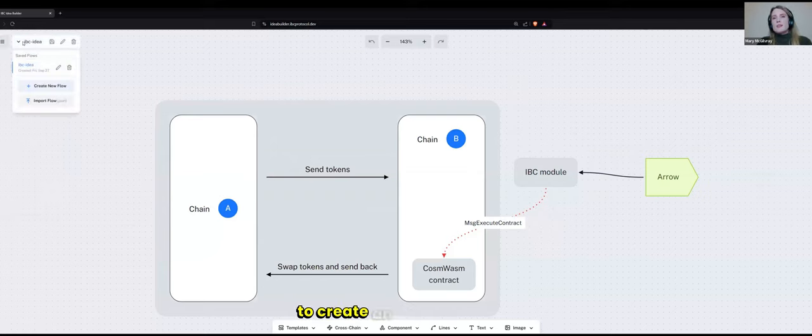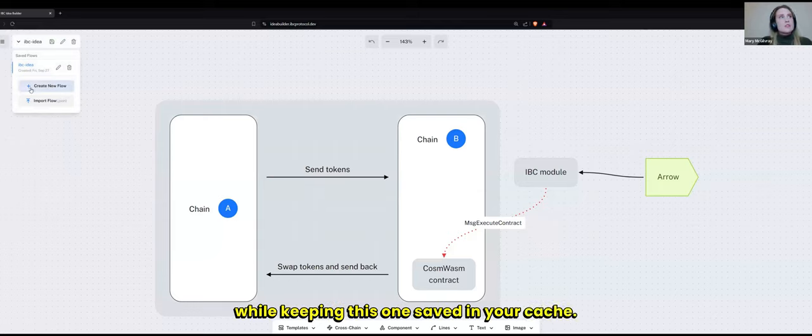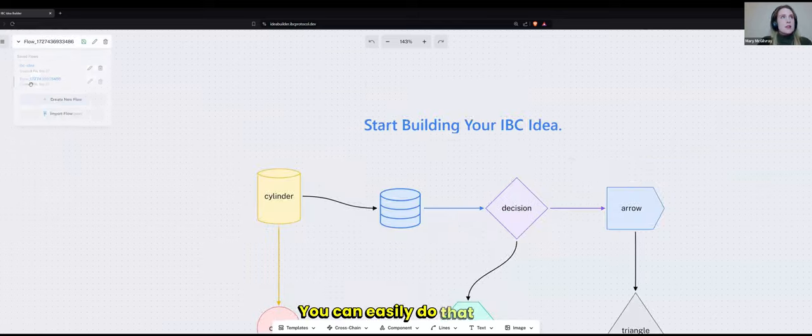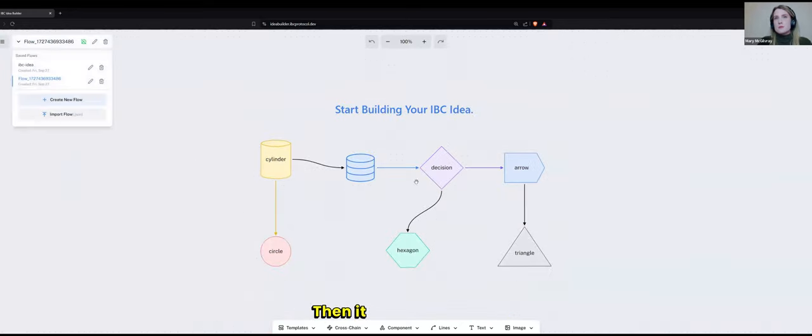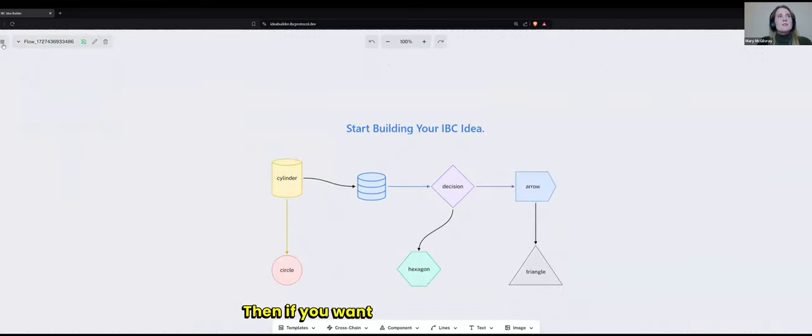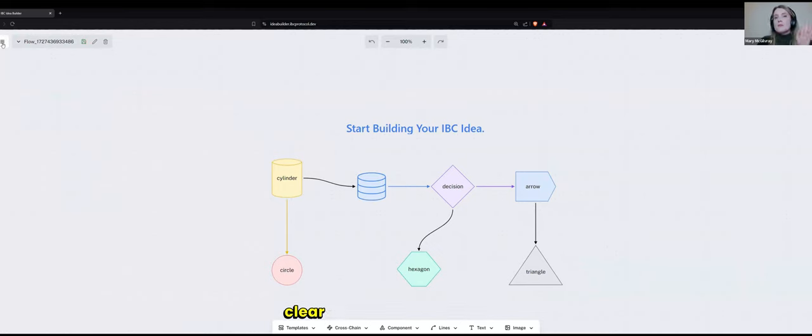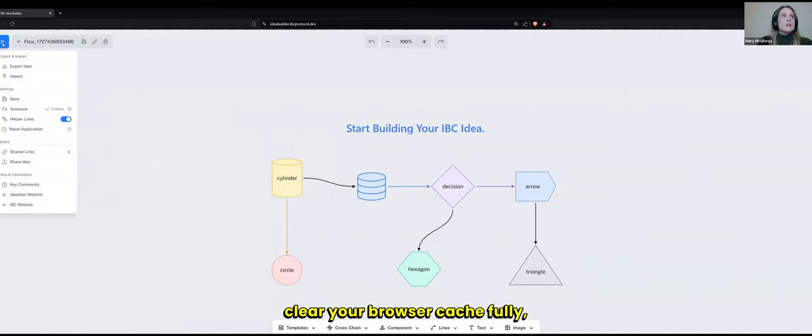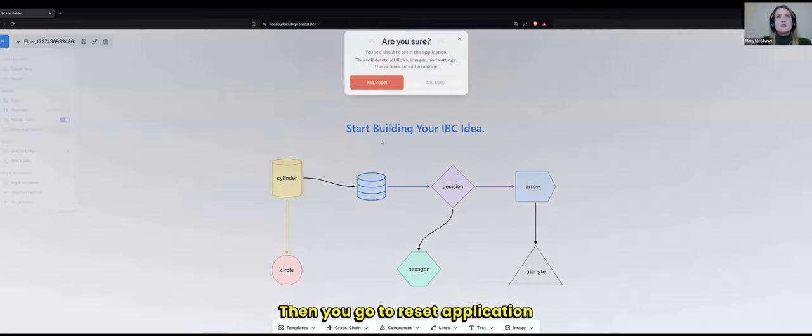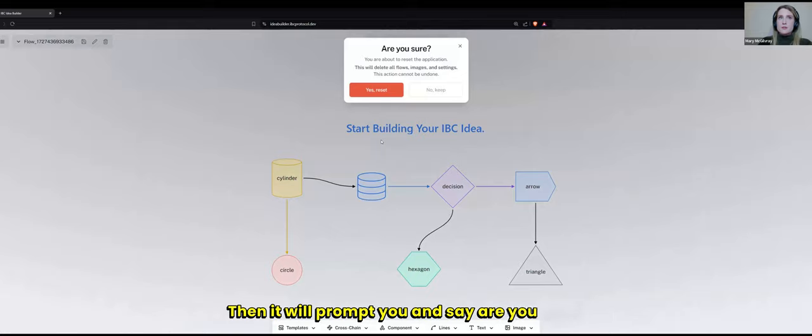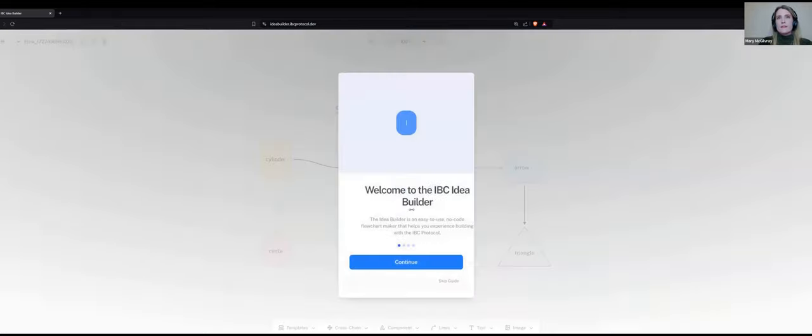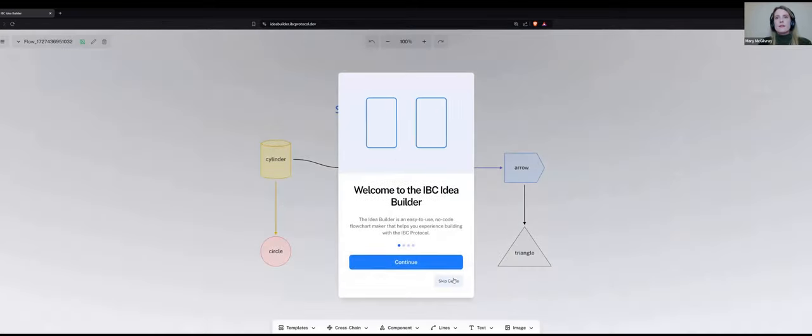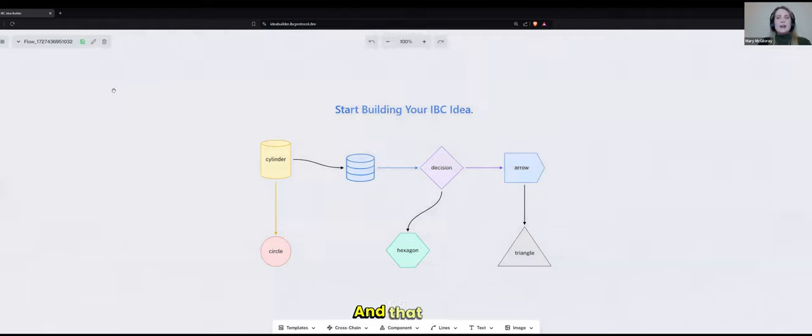Let's say you want to create an additional flow while keeping this one saved in your cache. You can easily do that here. And then it basically resets. And then if you want to fully reset everything, reset all of your ideas, clear your browser cache fully, you go up here and then you go to reset application. And then it will prompt you and say, are you sure? And then you can say yes. And that is it.